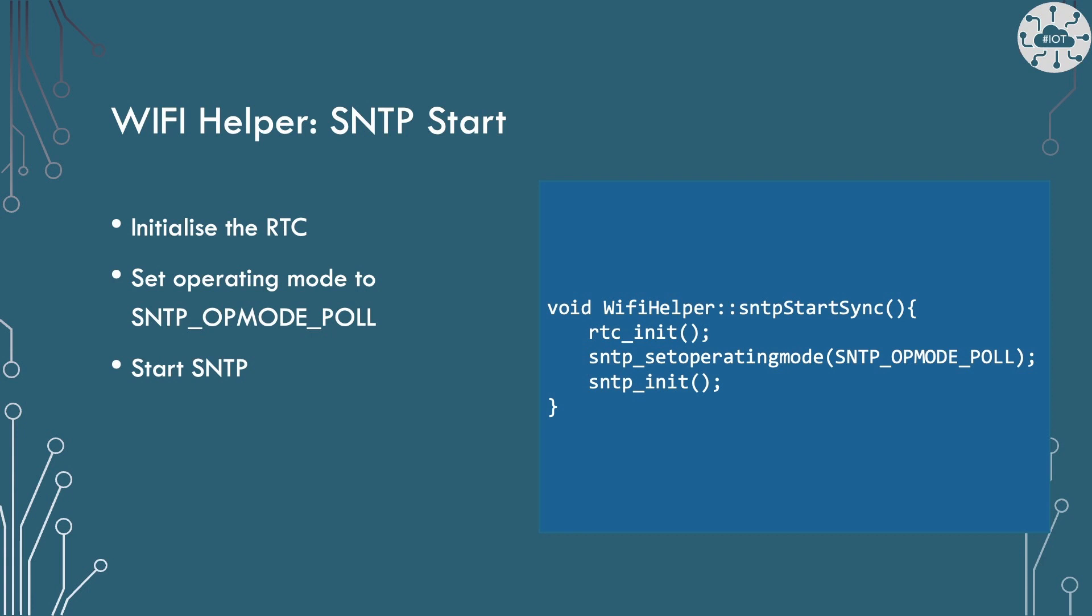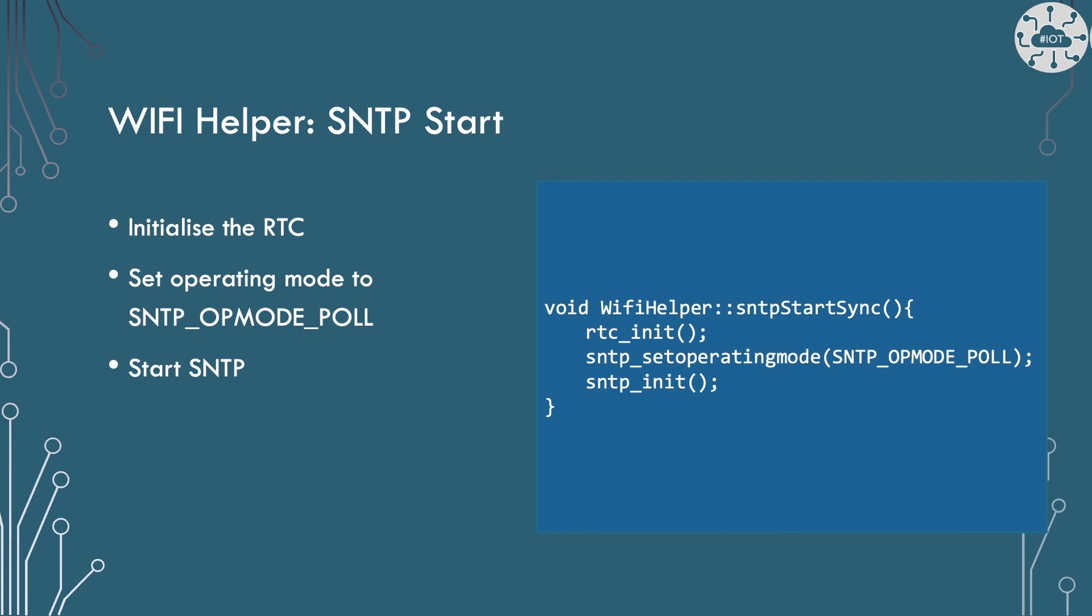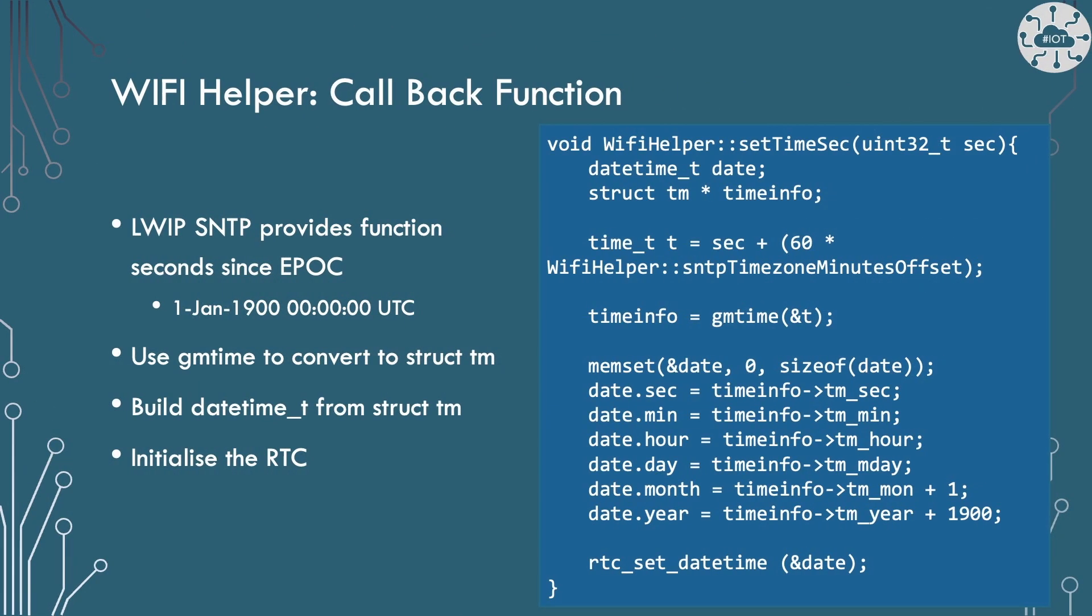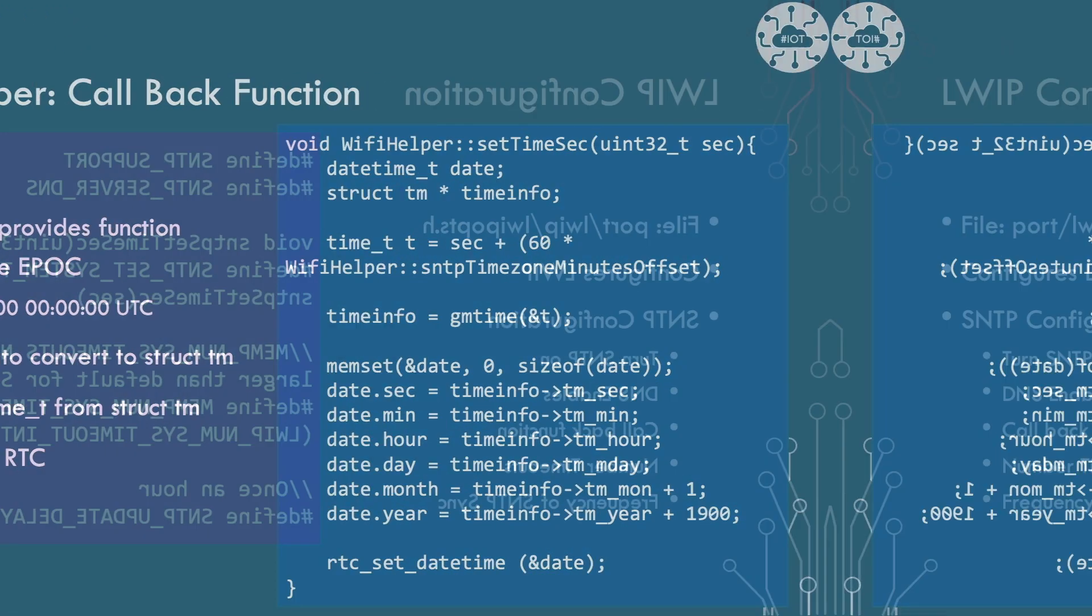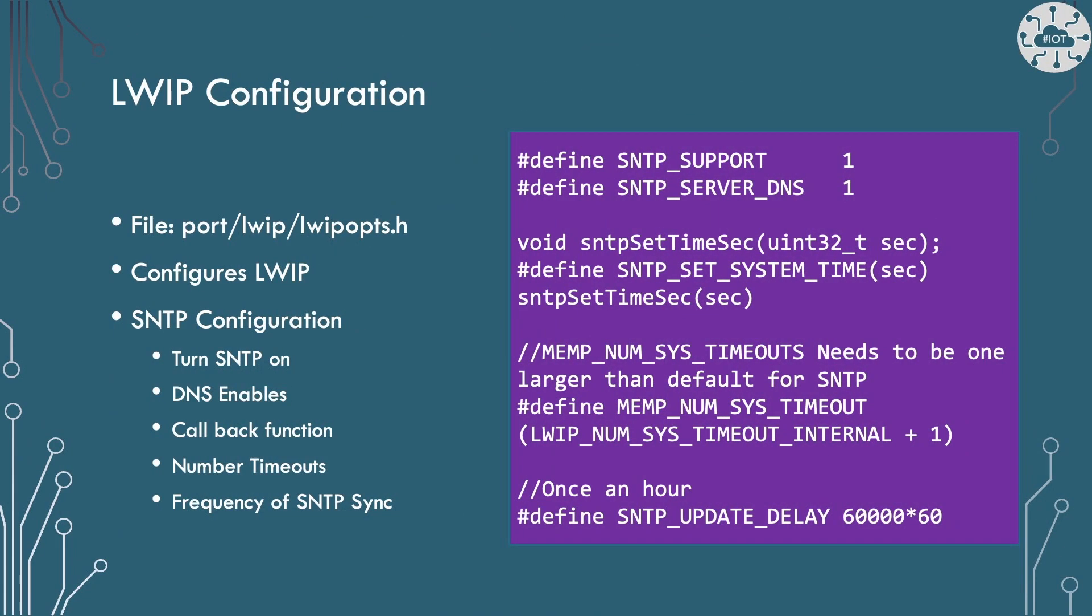When we start the synchronization we initialize the real-time clock, set the mode to be poll and start the process. The real work is in providing the callback function that will take the time of seconds since epoch. It will then use gmtime function to convert this to the standard date and time structure, TM. The PicoW's real-time clock does not use the TM structure though. So we will have to convert it to a datetime_t structure before initializing the real-time clock.